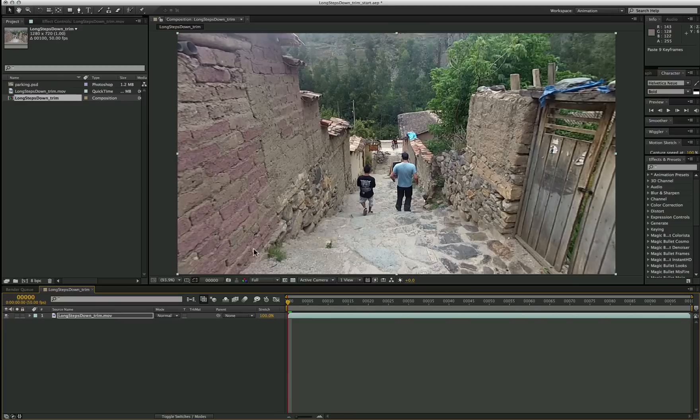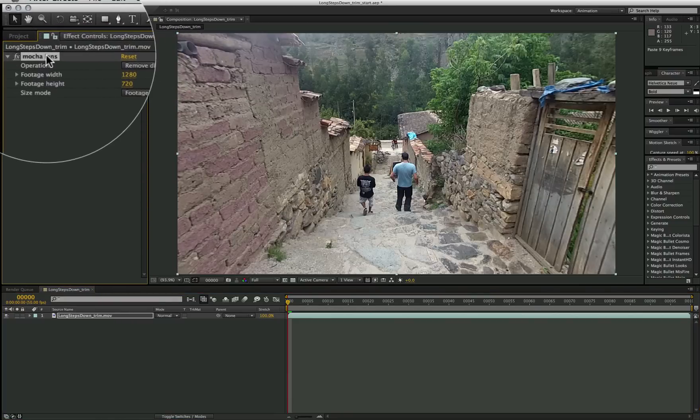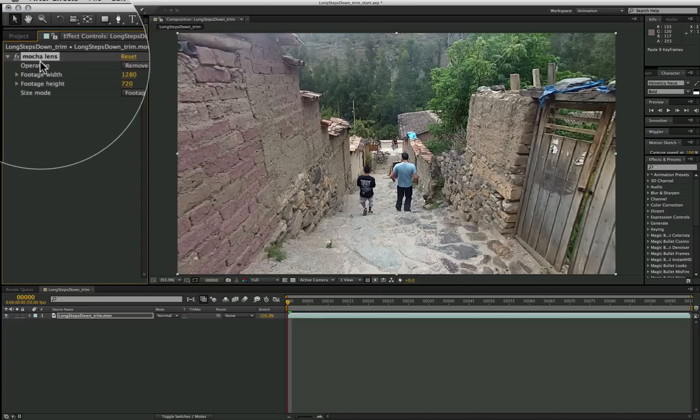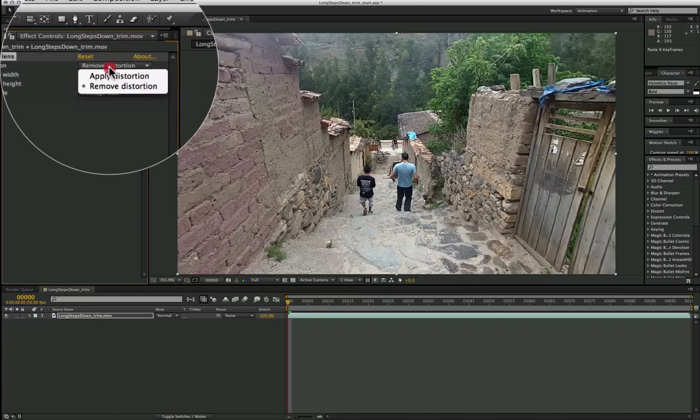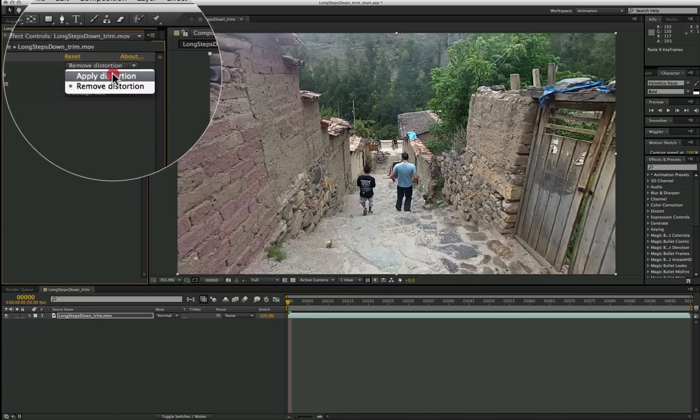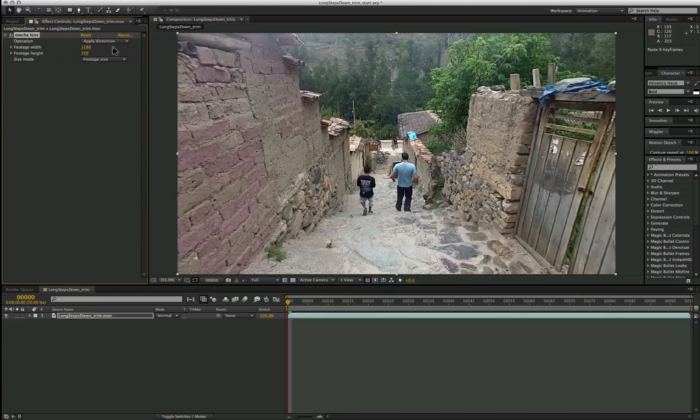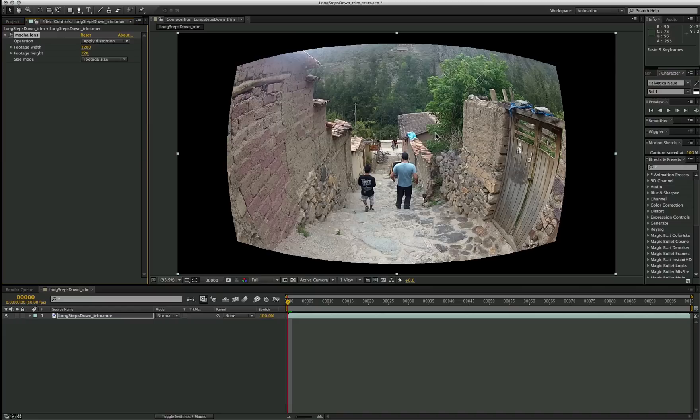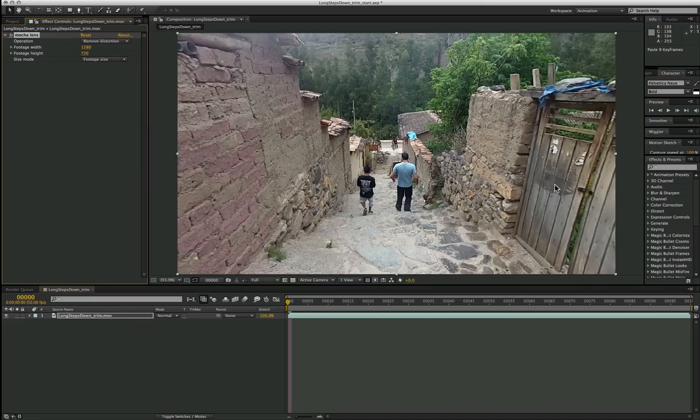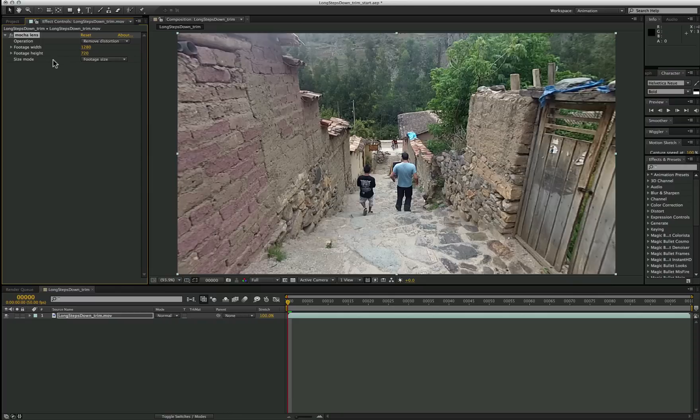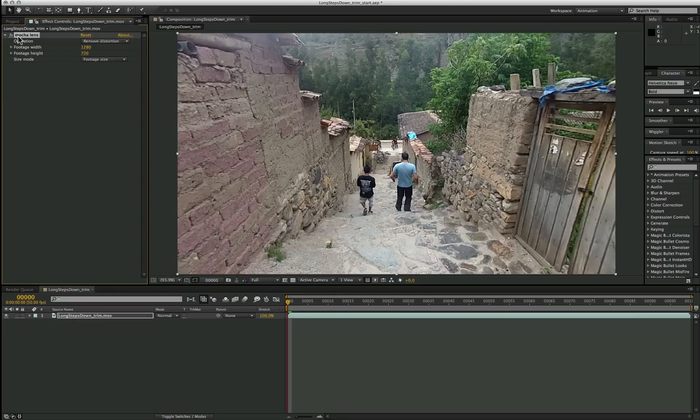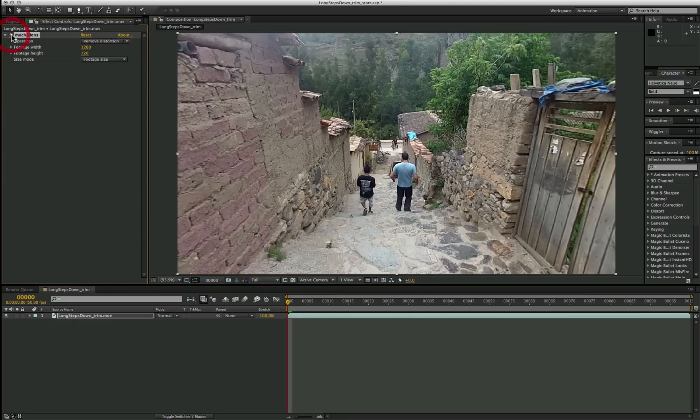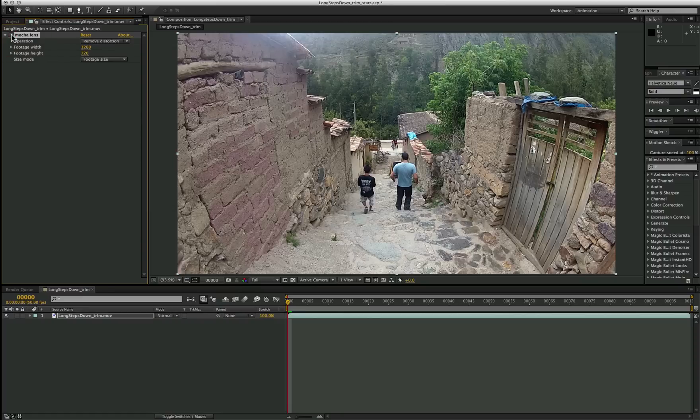So let's just have a look at the plugin itself. The Mocha Lens plugin has the remove distortion operation. If we choose Apply Distortion again, it will actually warp it the other way. And you can see how that sort of matches the grid that we saw back in After Effects. And so I'm going to just click on Remove Distortion and make sure that's clean and straight. Footage width, height, and the size mode I will describe later when we talk about corner pins inside After Effects.